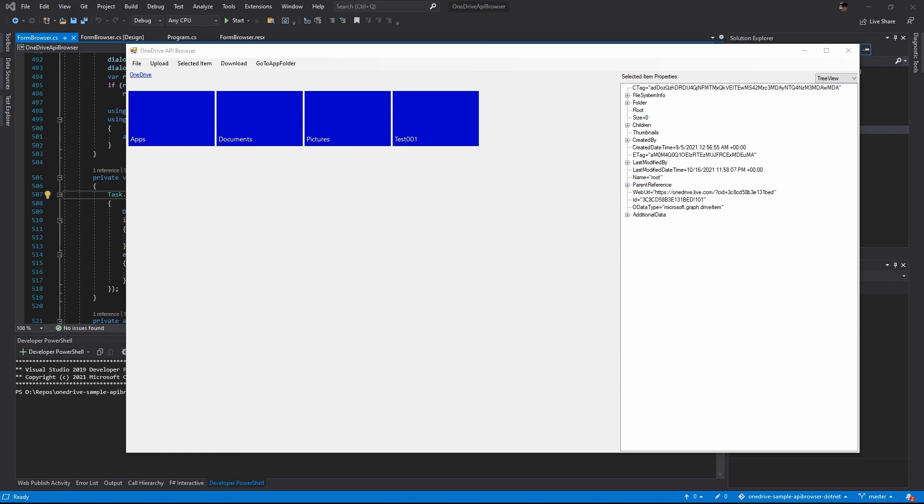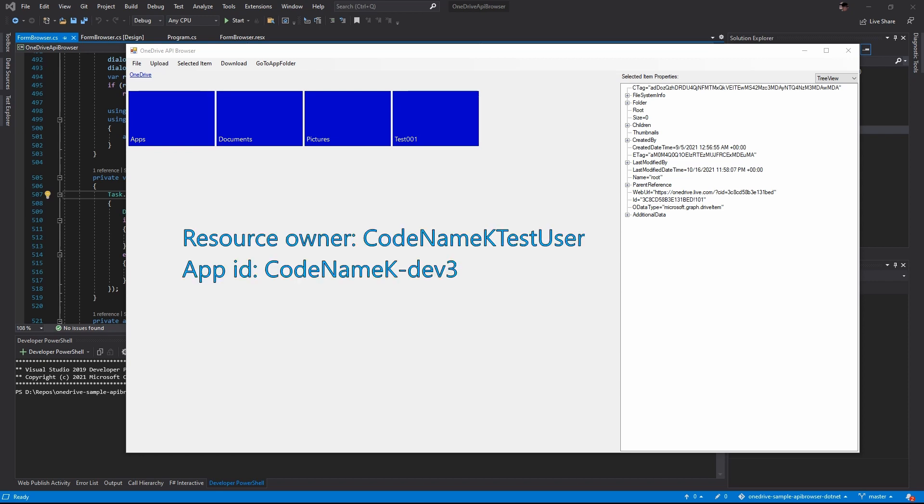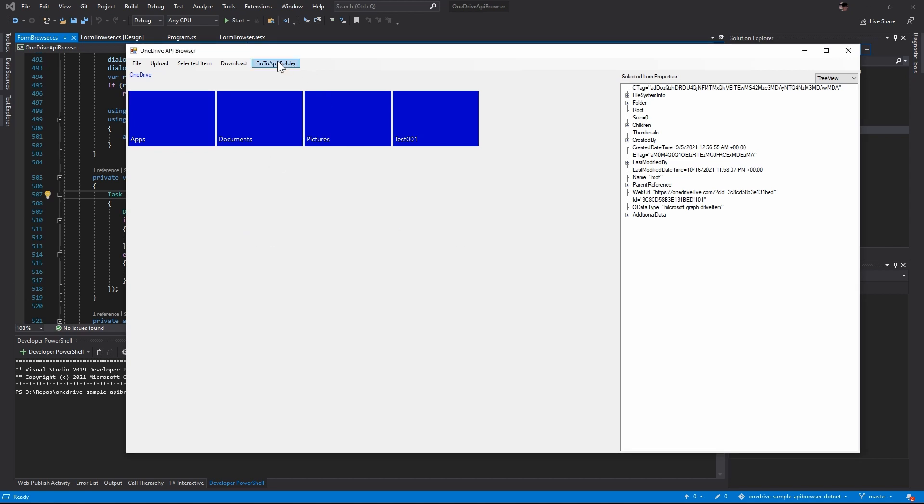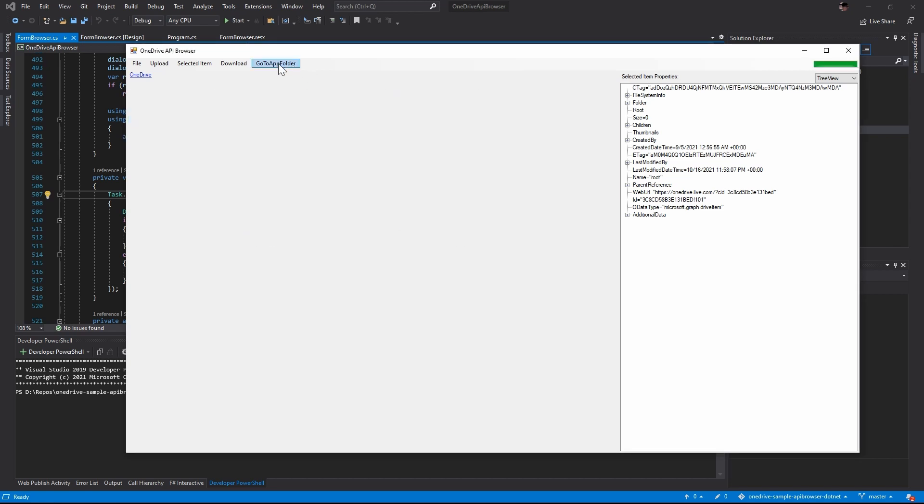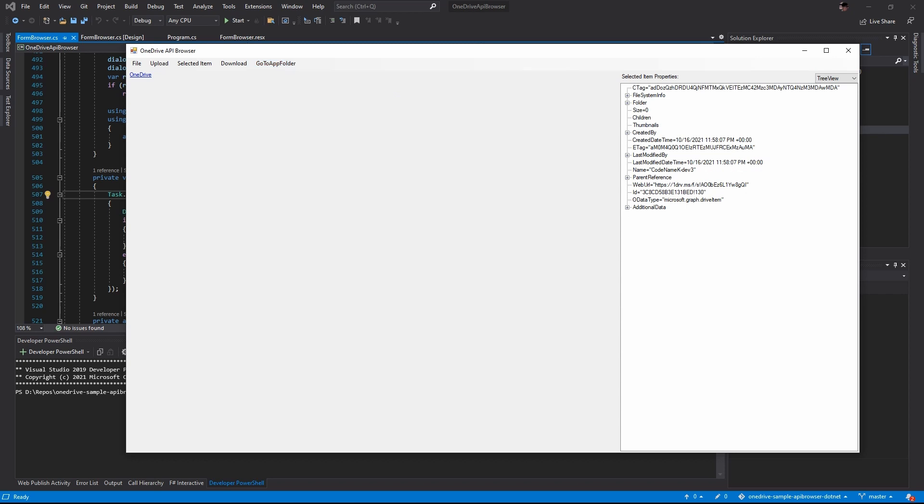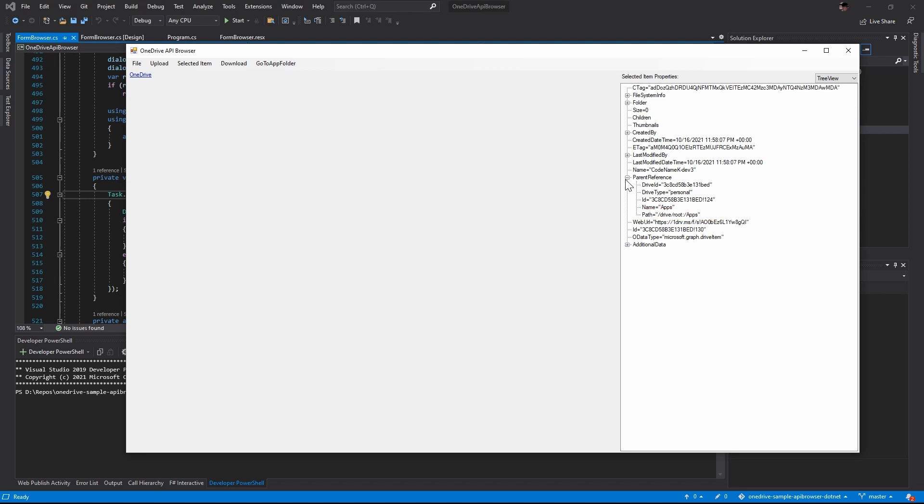I'm running the OneDrive API browser now. The resource owner is the Codename KTestUser. And the app ID is Codename KDEV3, which is the one that we created together in the last video. Let me click go to app folder. Once I expand the parent reference, the parent is root slash apps.